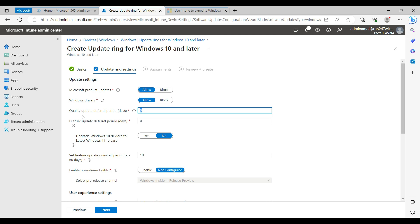For deferral days: how many days before immediately installing quality updates — I always go with seven days. For feature updates, I go with 30 days. If a feature update is released, I don't want to install it right away; that 30-day cooling period lets Microsoft fix any bugs first, so once that version is stable we push it to Windows devices. You can also upgrade Windows 10 devices to the latest Windows 11 release — click Yes and all endpoints will get the upgrade option.